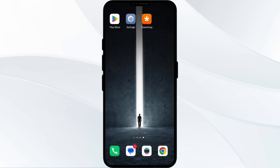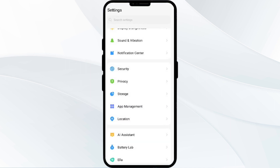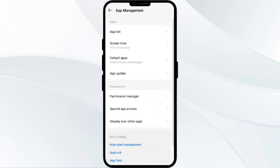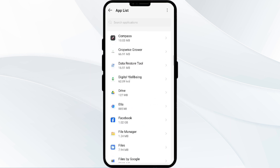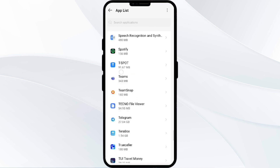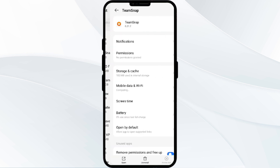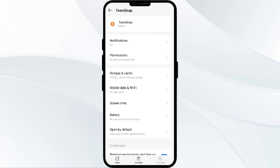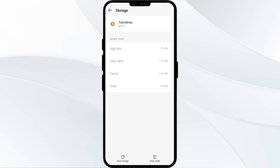Fourth solution is to clear the TeamSnap app cache. Clearing the app cache can often resolve performance issues. To clear the TeamSnap app cache, go to your phone settings and open app manager. Select the TeamSnap app from the app list, then click on Storage and Cache. Finally, tap on Clear Cache to clear the app's cache.